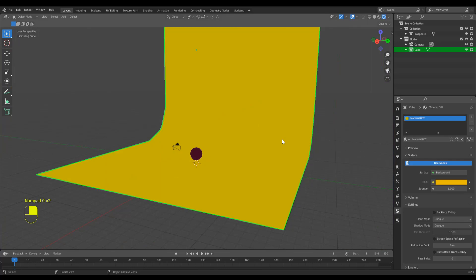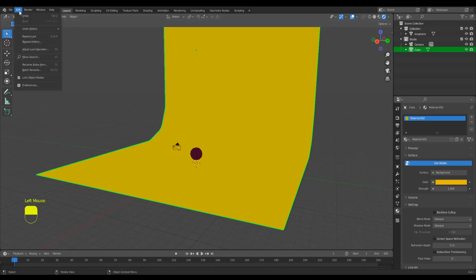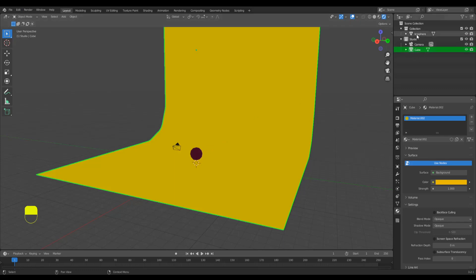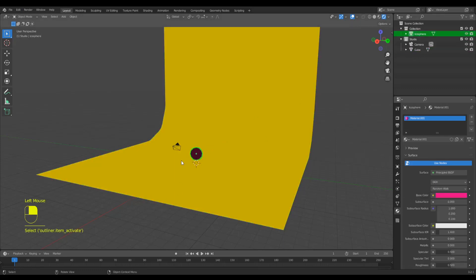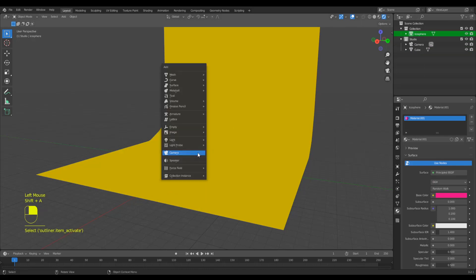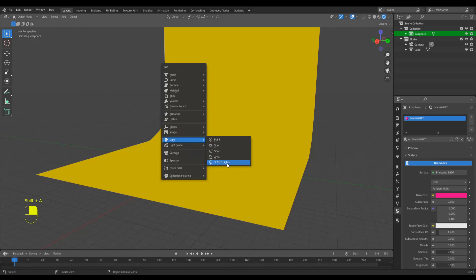There's a free add-on that's called three-point light. I'm going to do a tutorial for that one as well - I've already installed it. It's free - you can go to edit preferences, then go to add-ons and add that to it. What it does is, while selecting my object, my model, I'm going to press Shift A, go to lights, and then three-point lights. That's the add-on - three-point lights or point lights. I'll click it.